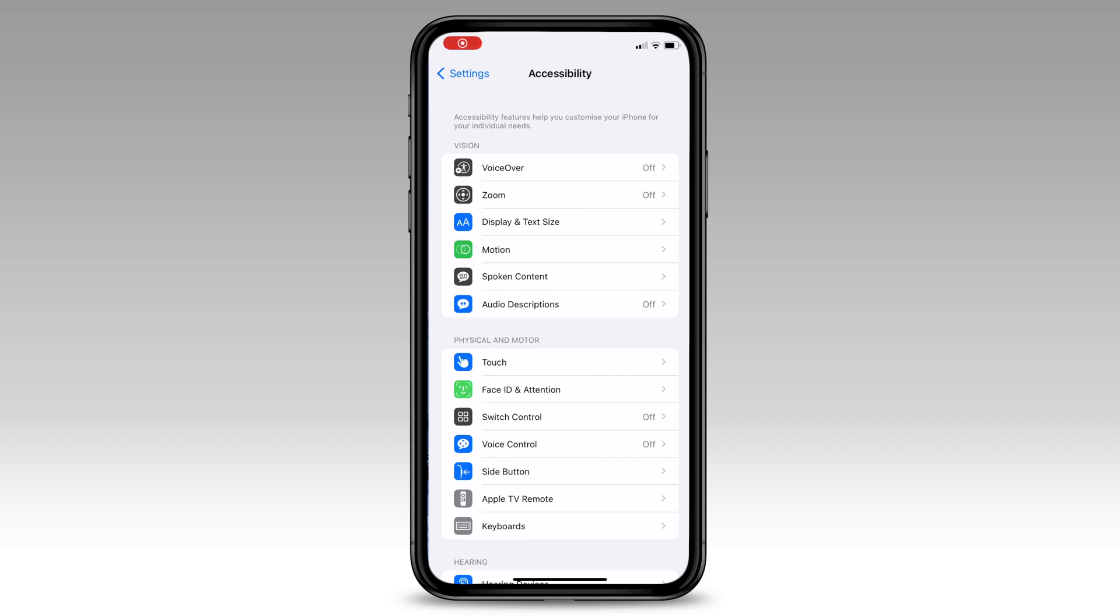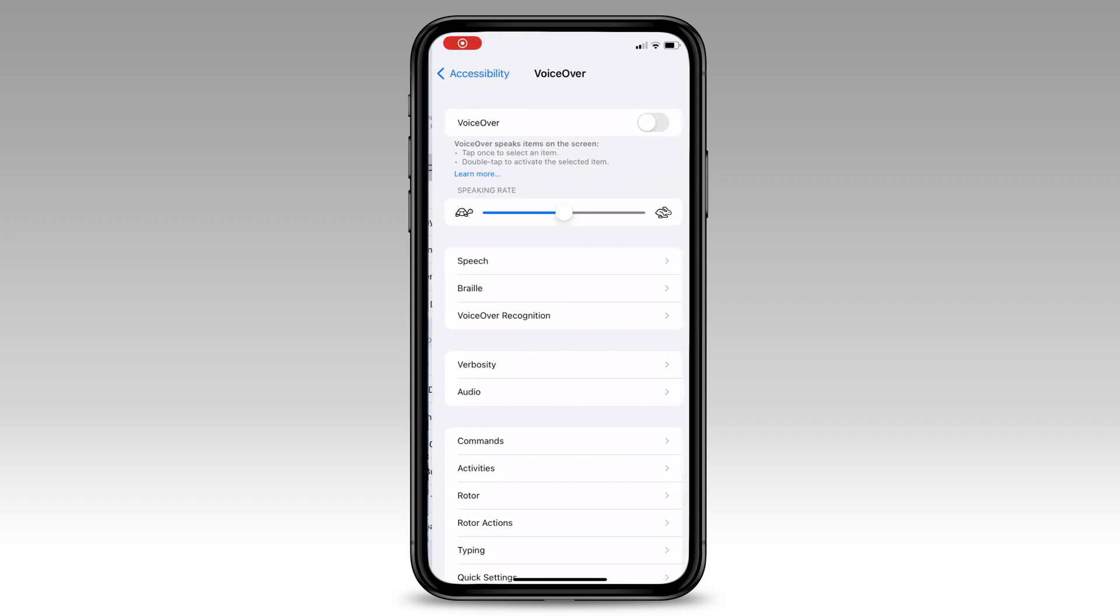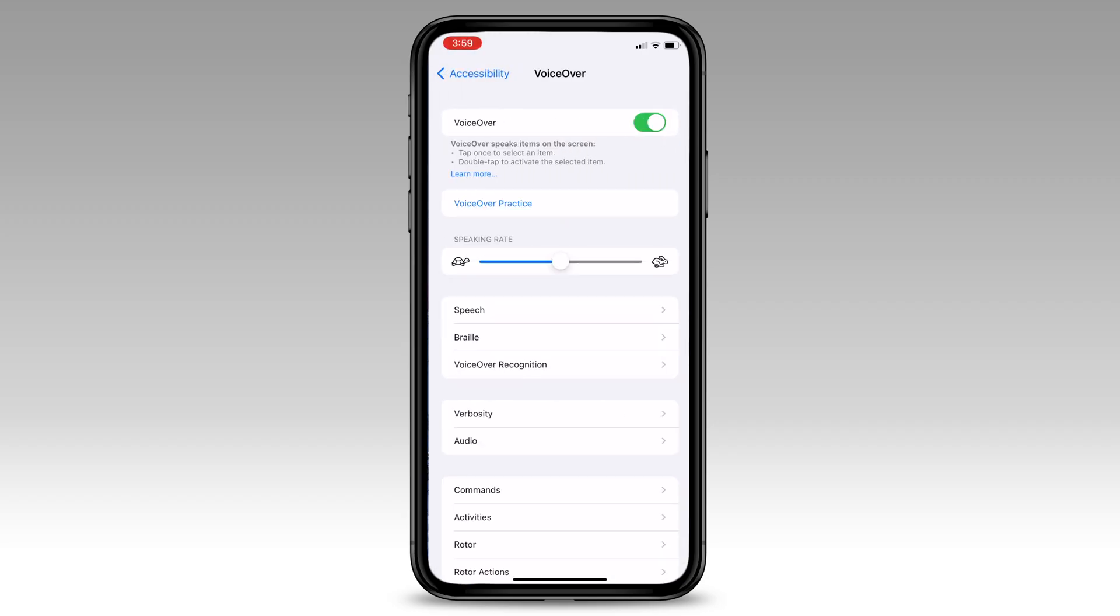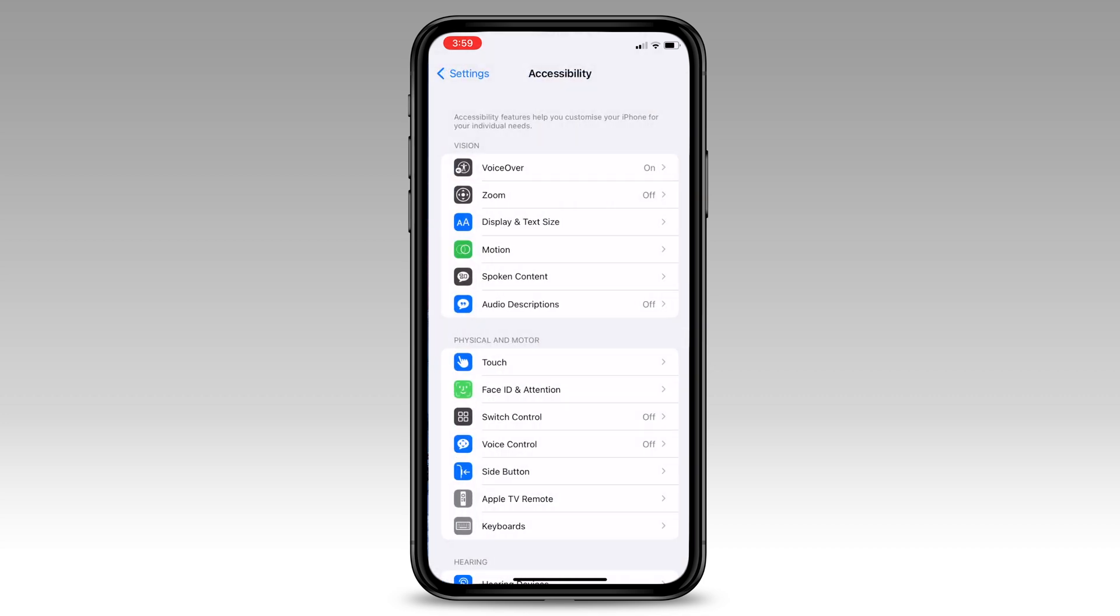Inside the accessibility settings, we want to enable the voiceover feature. The way this works is, every button or area you select will be read back to you. If you want to select the item, you need to double tap the item to select it.